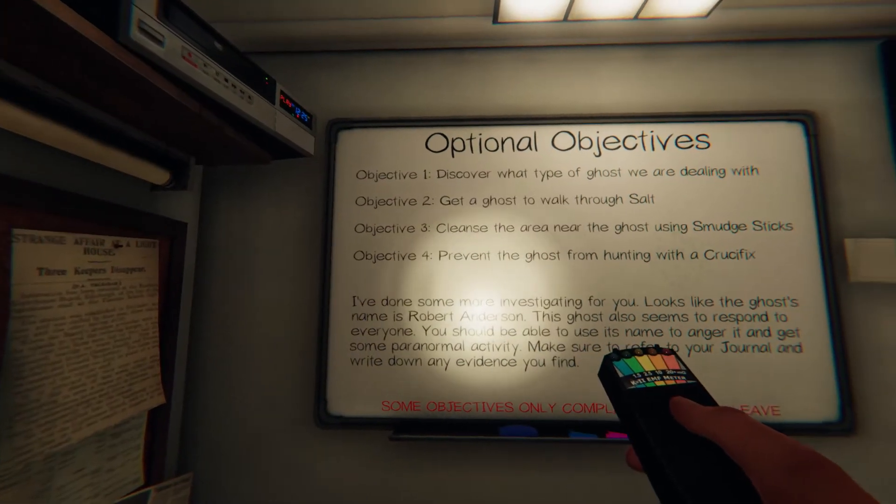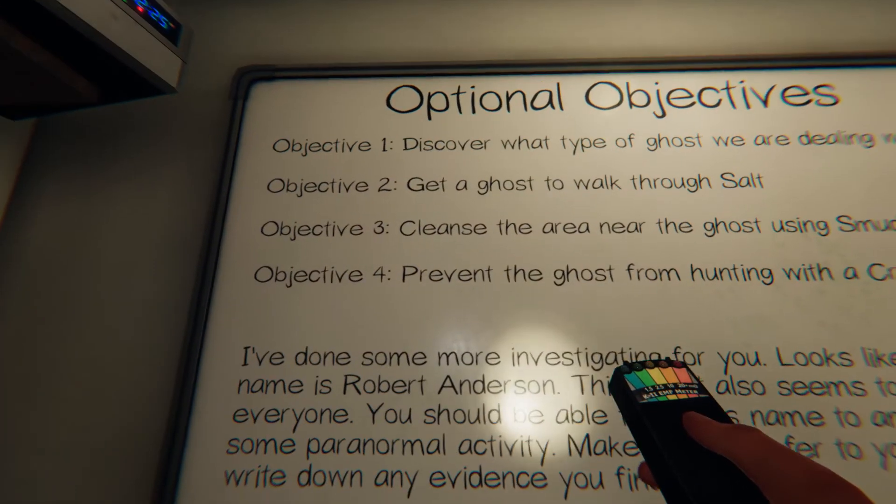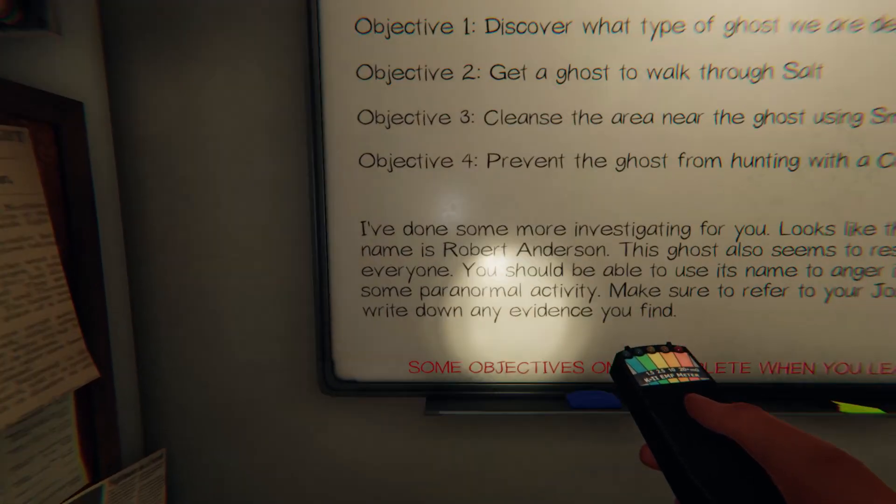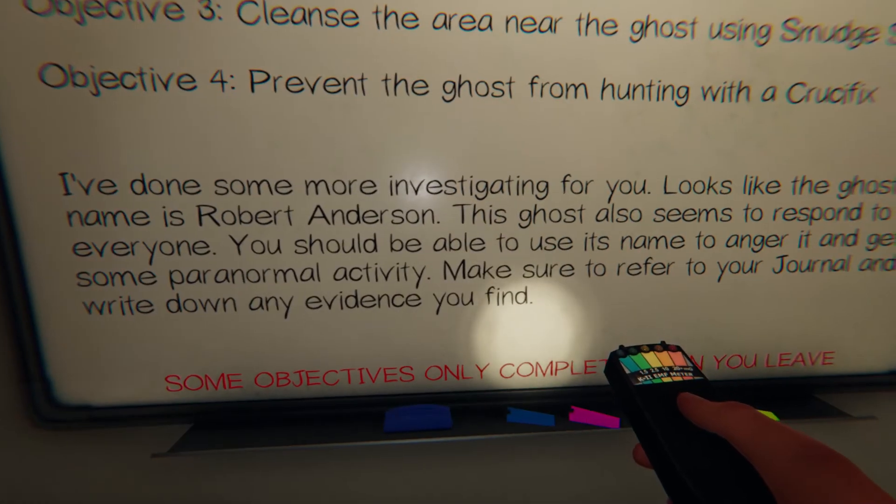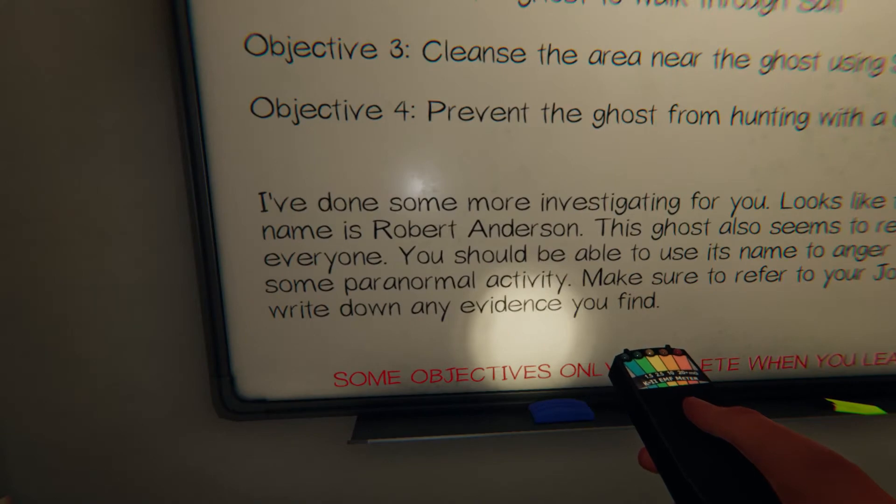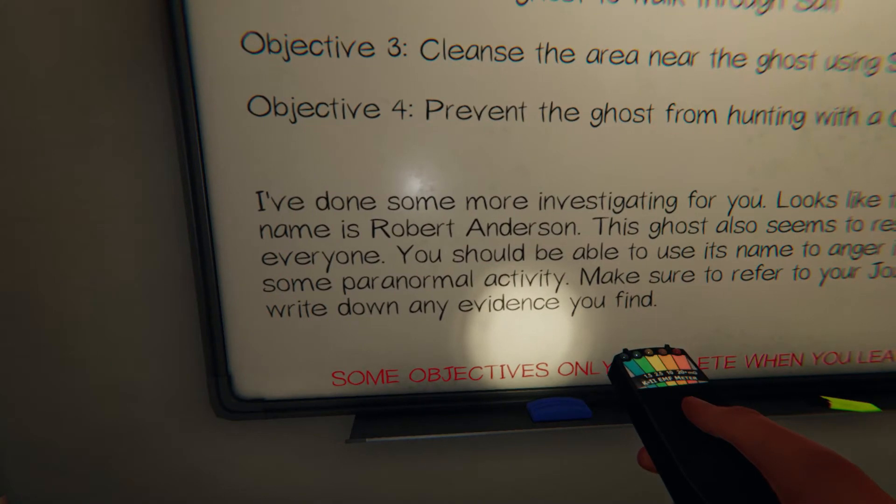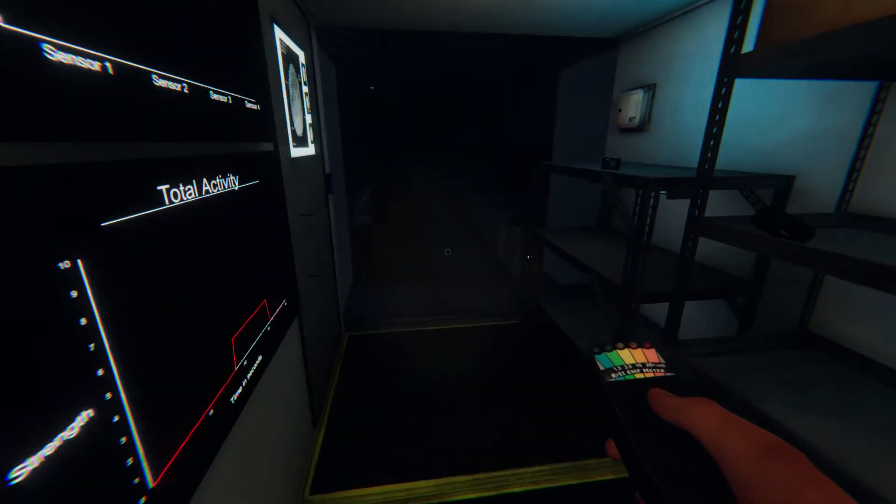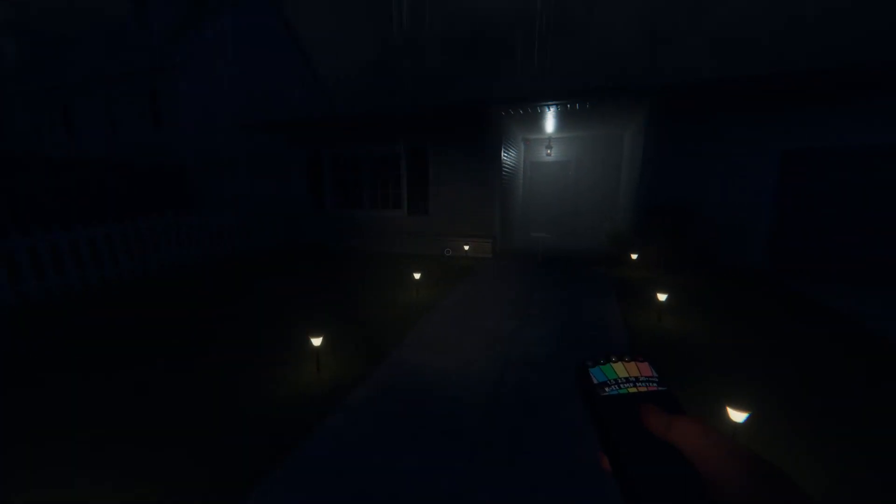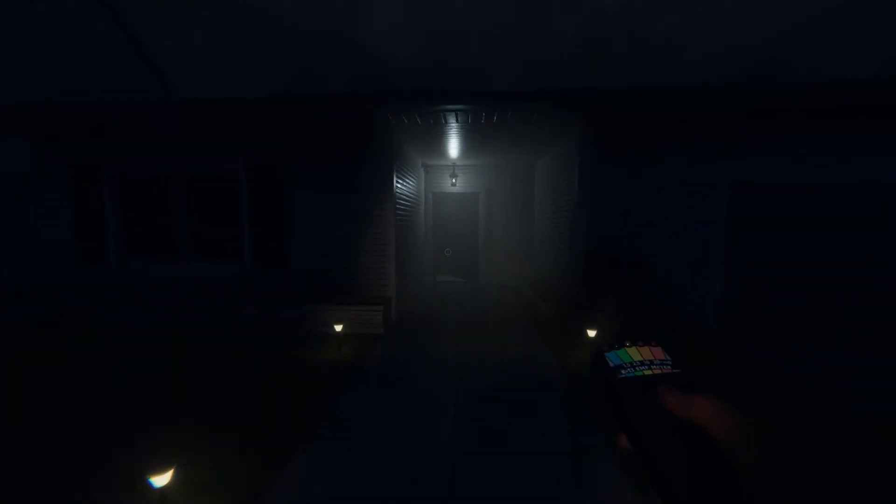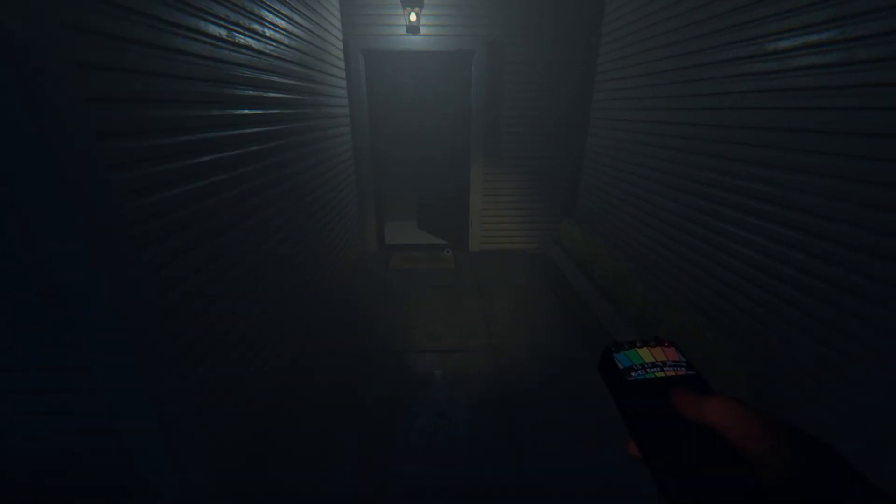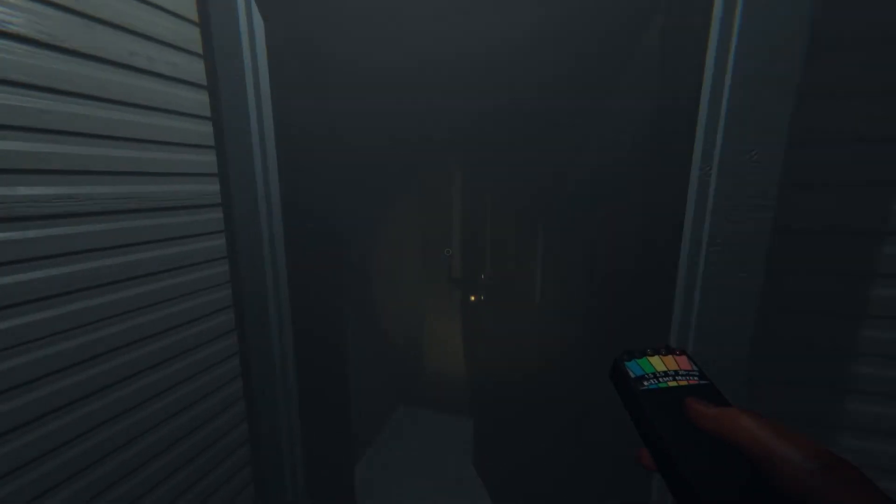So the ghost name is Robert Anderson. Okay. Damn, that's my last name. Anderson is actually my last name, I'm not gonna lie. Robert Anderson, are you here?